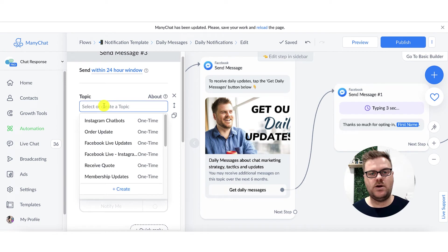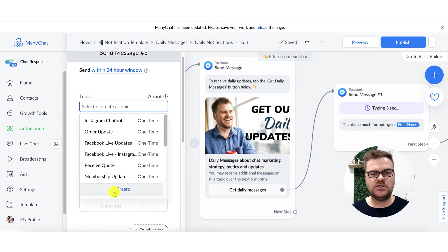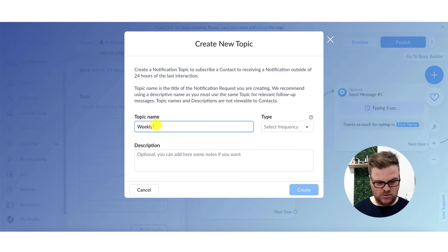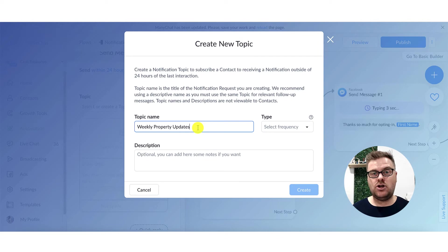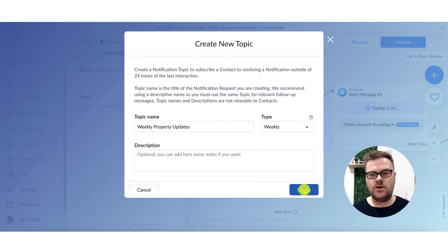We'll leave that blank for now and get into how to actually add that recurring notification request, which we do by hitting the recurring notification request block. You've got two options when choosing your topic: find topics previously set up or create a brand new one from here. This window looks exactly the same as the Settings section. For example, for a real estate company we could name it 'Weekly Property Updates' — covering current for-sale listings, sales results, etc. The user does see this topic name. Then we choose frequency: daily, weekly, monthly, or one-time. We'll choose weekly and hit create.